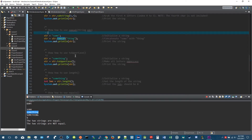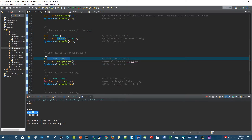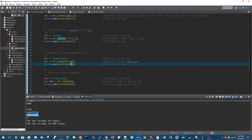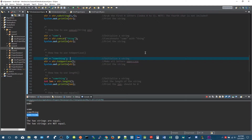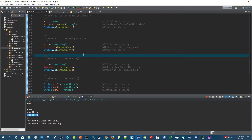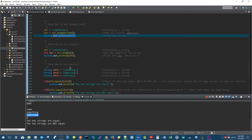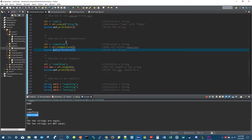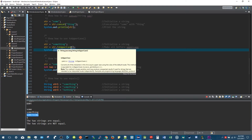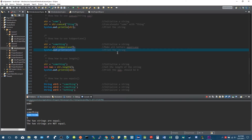For toUpperCase, this turns your string and converts every single letter to uppercase. All you have to do is call it with the dot operator on your string variable. And likewise, you can call toLowerCase — there's a toLowerCase method that will make everything lowercase.